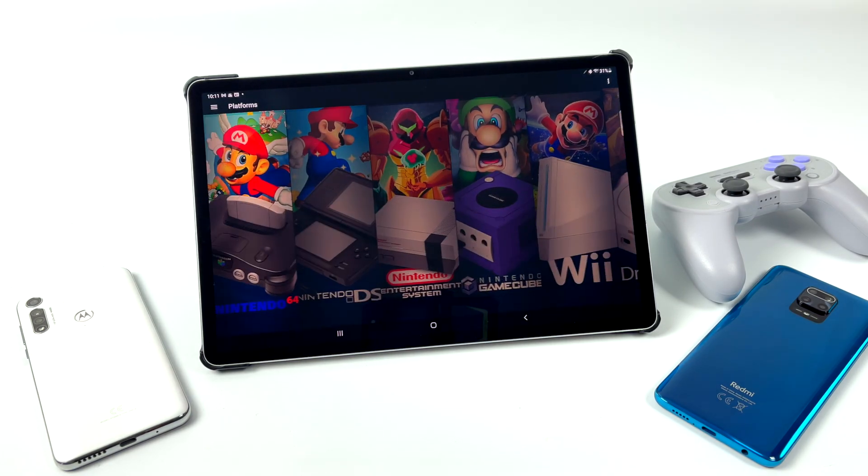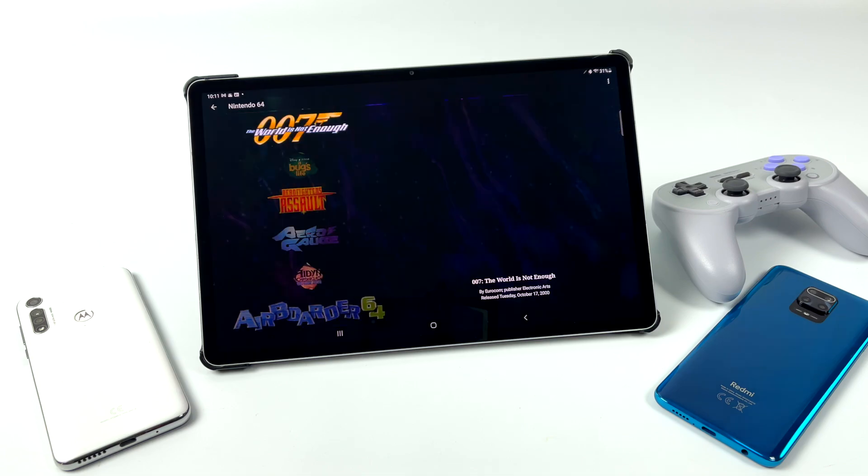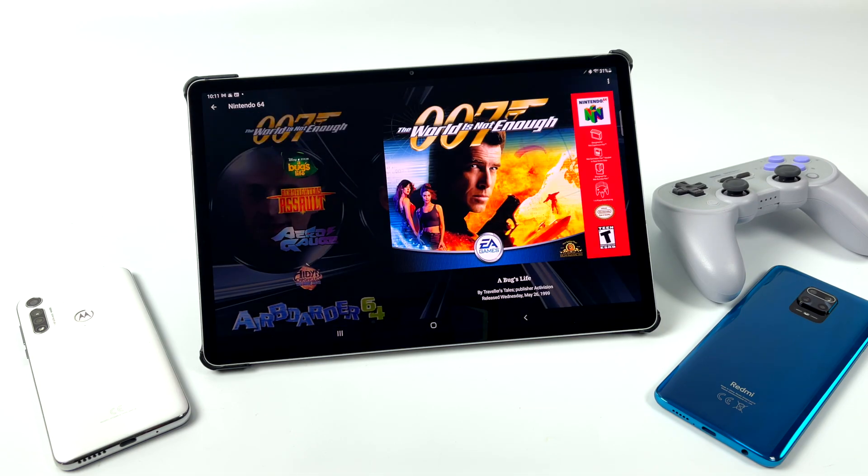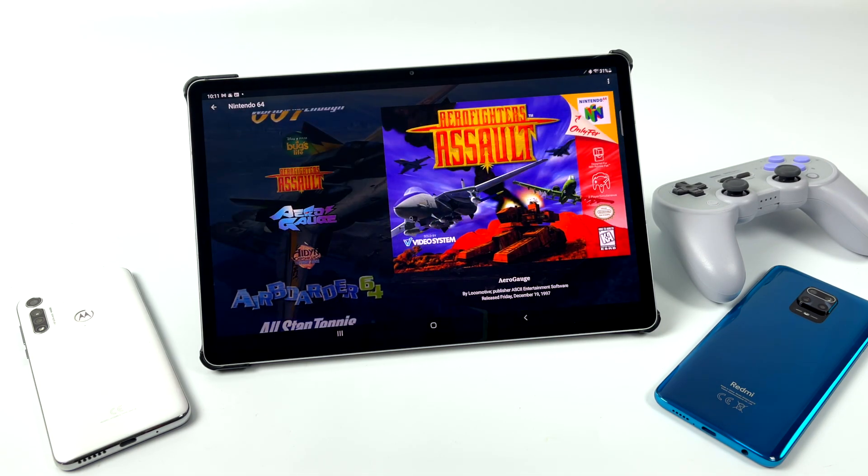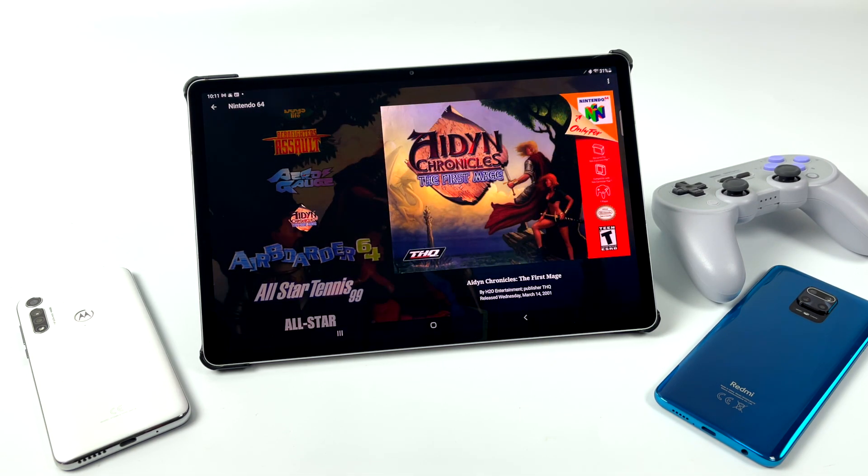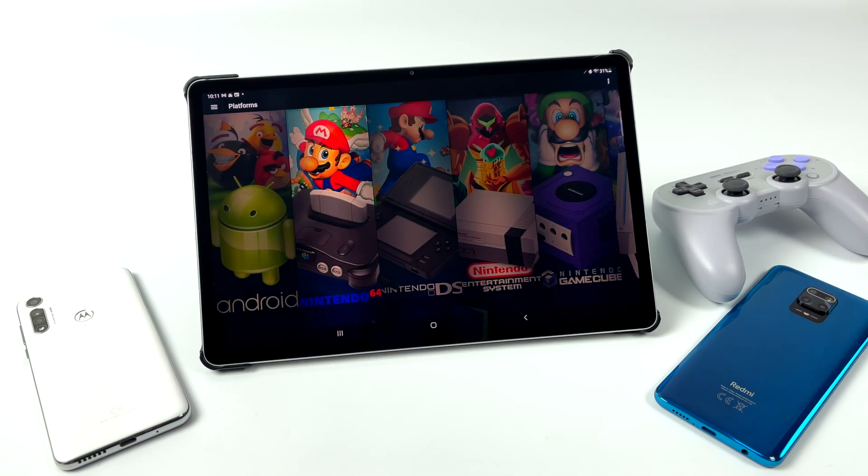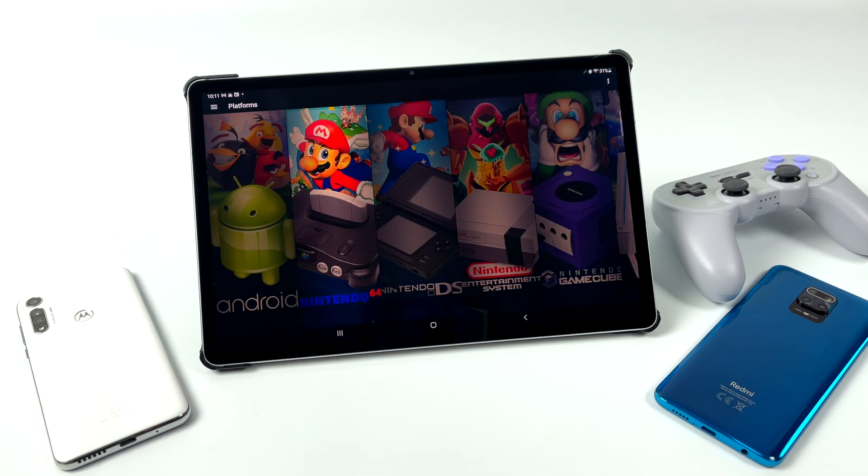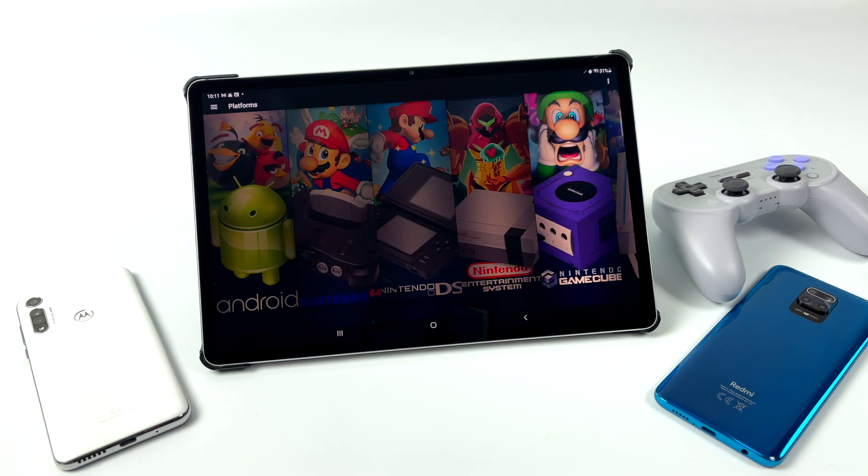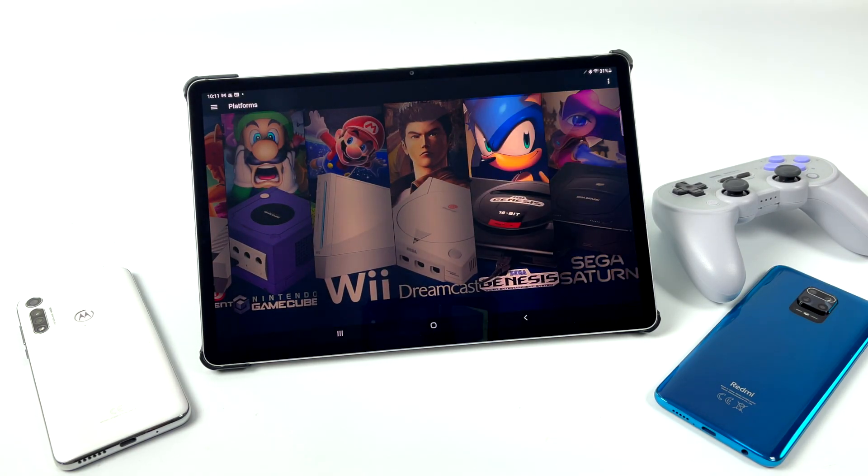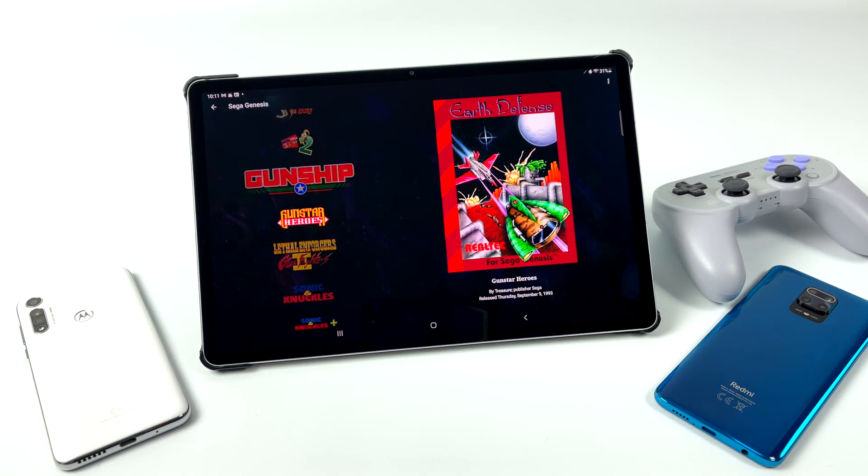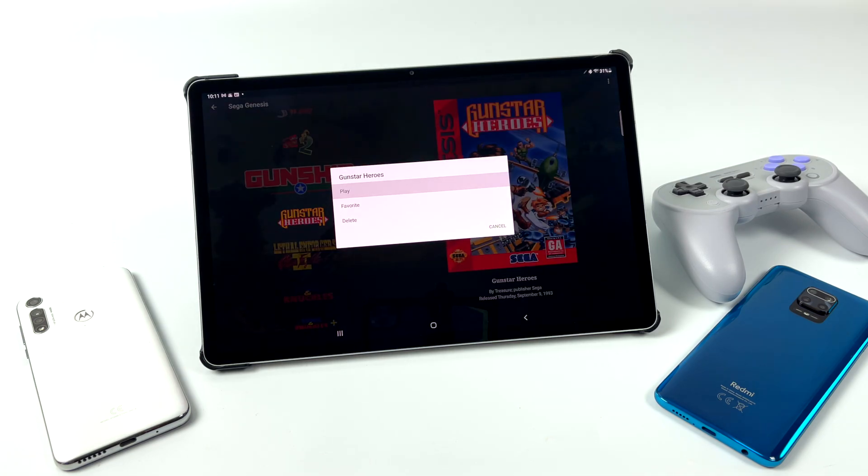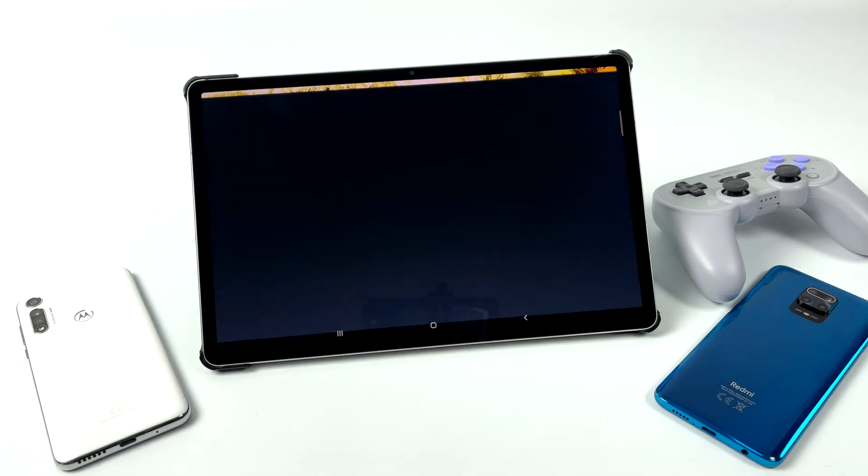But before we get started, I do want to mention that this is not available on Google Play. You will have to head over to the official LaunchBox website. There's a premium version and a free version. The free version allows up to 100 games to be imported so you can test it out. If this is something you like, you can purchase the premium version. In this video, we're going to look at how this works and go over installing it and setting up your first emulator.